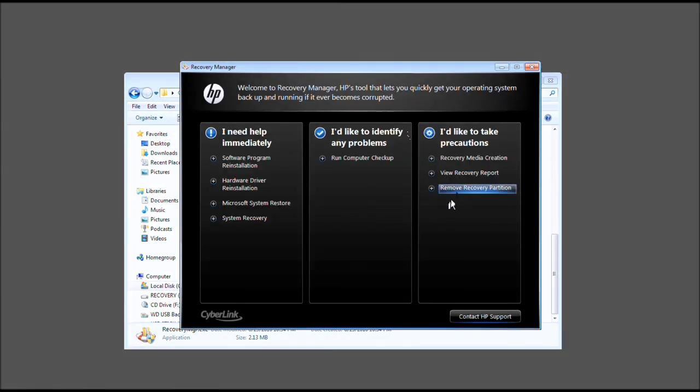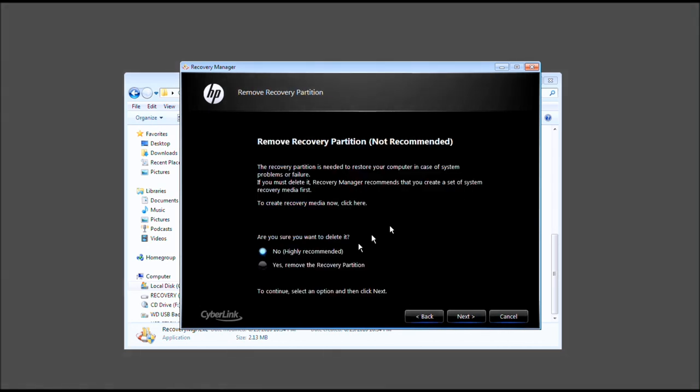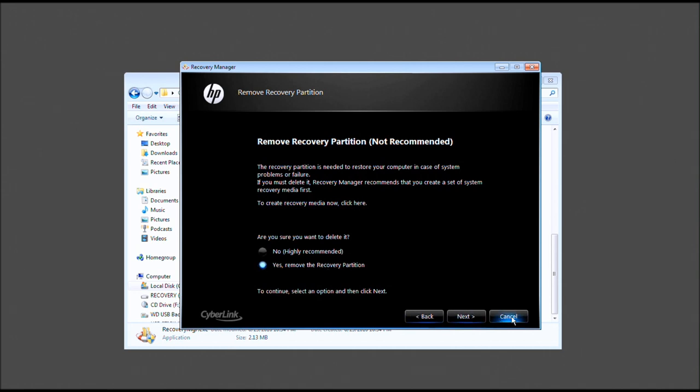Now, remove recovery partition. Before I continue, this is possibly the worst thing I could tell you to do, but I'm not going to tell you not to. You may go ahead and do so by clicking remove recovery partition, and you can go ahead and click yes, remove, and press next.